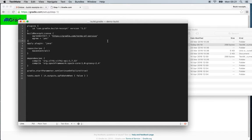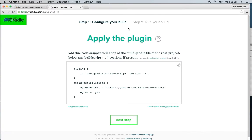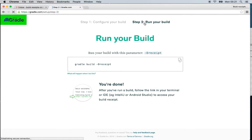Paste it in here. Don't forget to save it. And then we go back to gradle.com and now we're going to run the build.